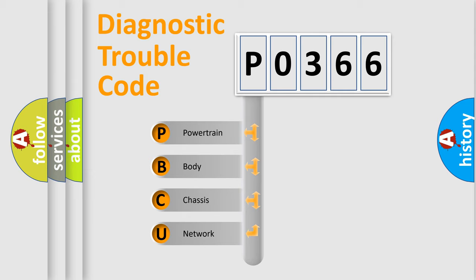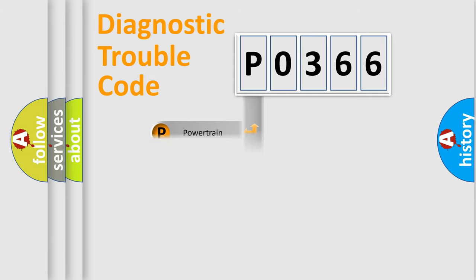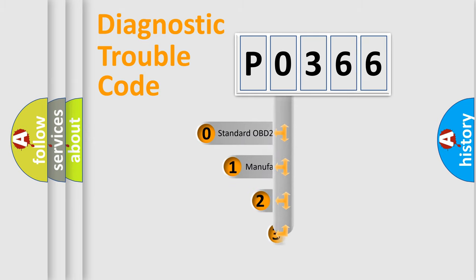We divide the electric system of automobile into four basic units: Powertrain, Body, Chassis, and Network. This distribution is defined in the first character code.